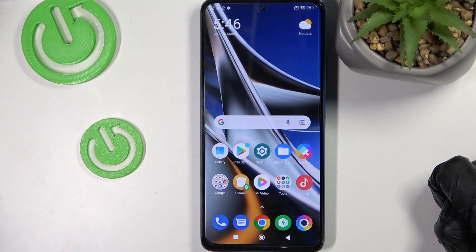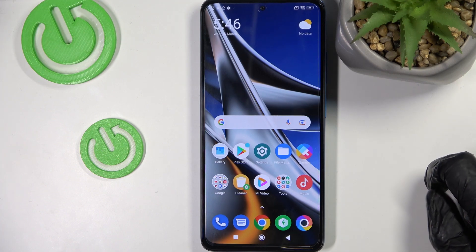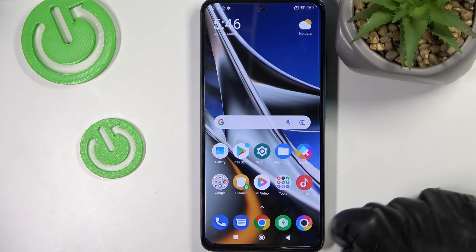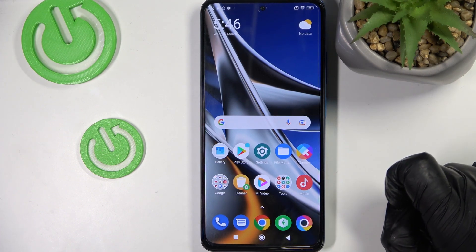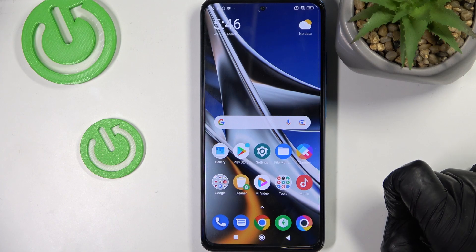Hello! In this video I'm going to show you how to set up the LED notifications on your Xiaomi POCO X4 Pro.